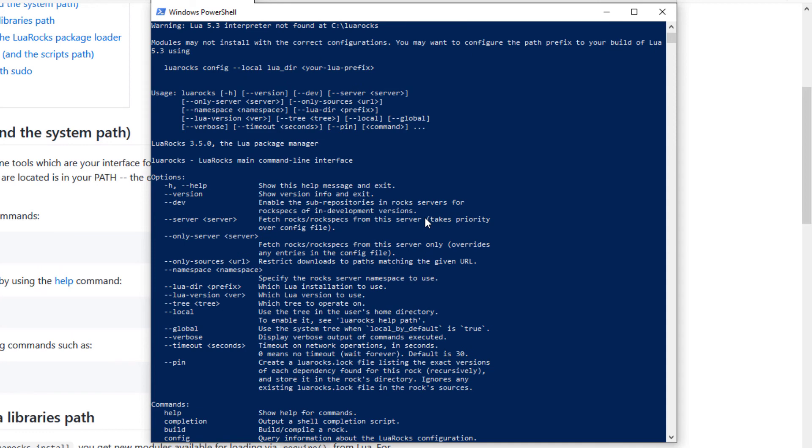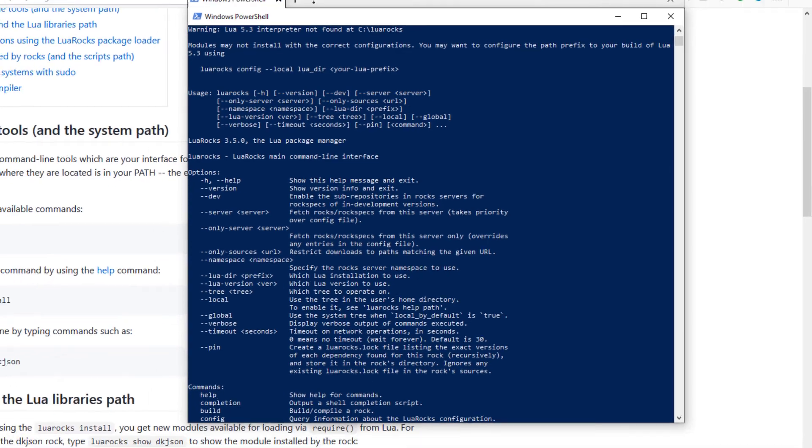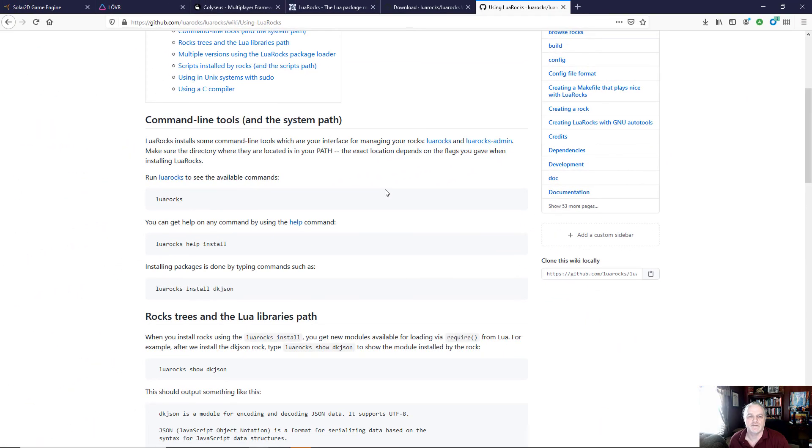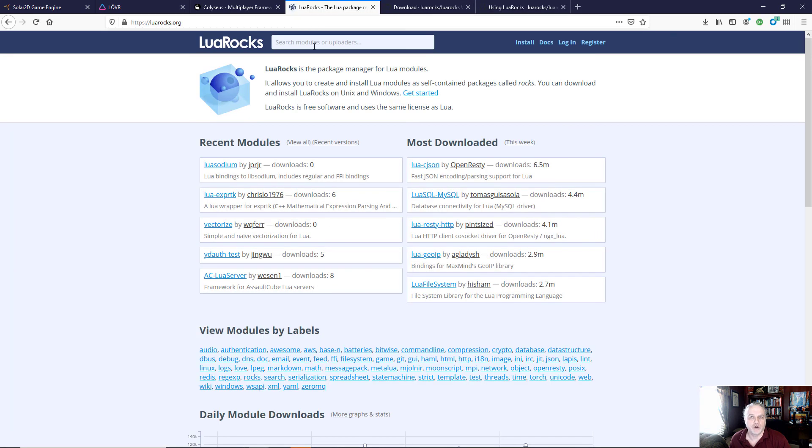So make sure you check the documentation and configure it for your system. It does give you the advantage of being able to add lots of great modules that have already been created to your Lua project and be able to use them very quickly and get up and ready to go.